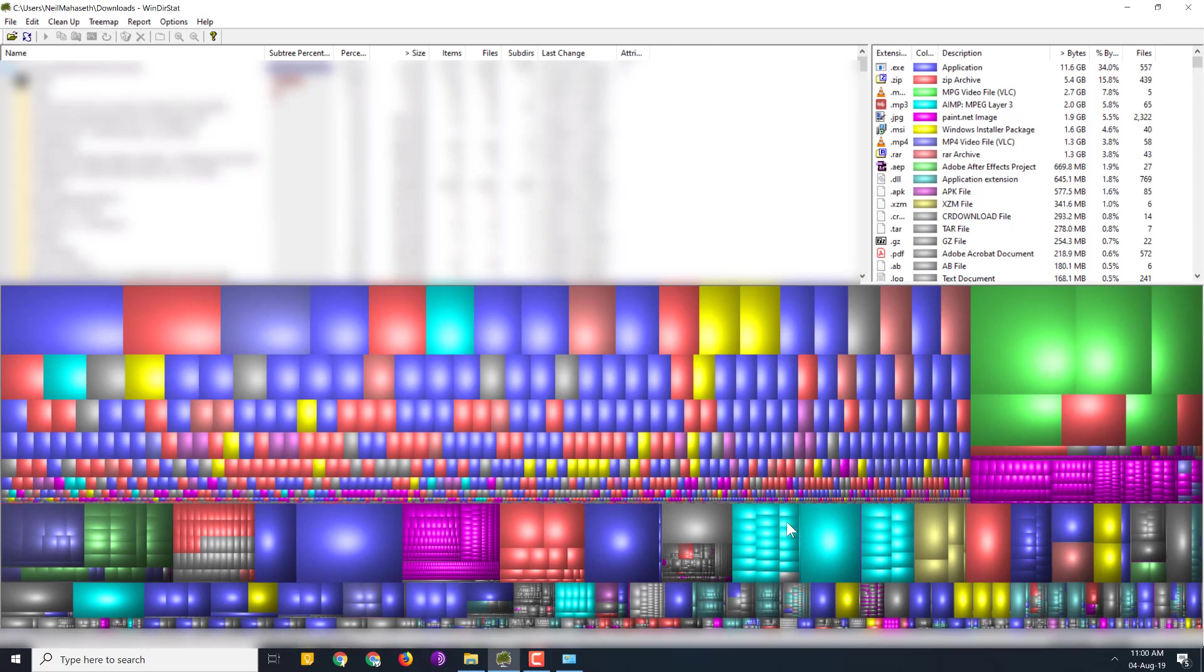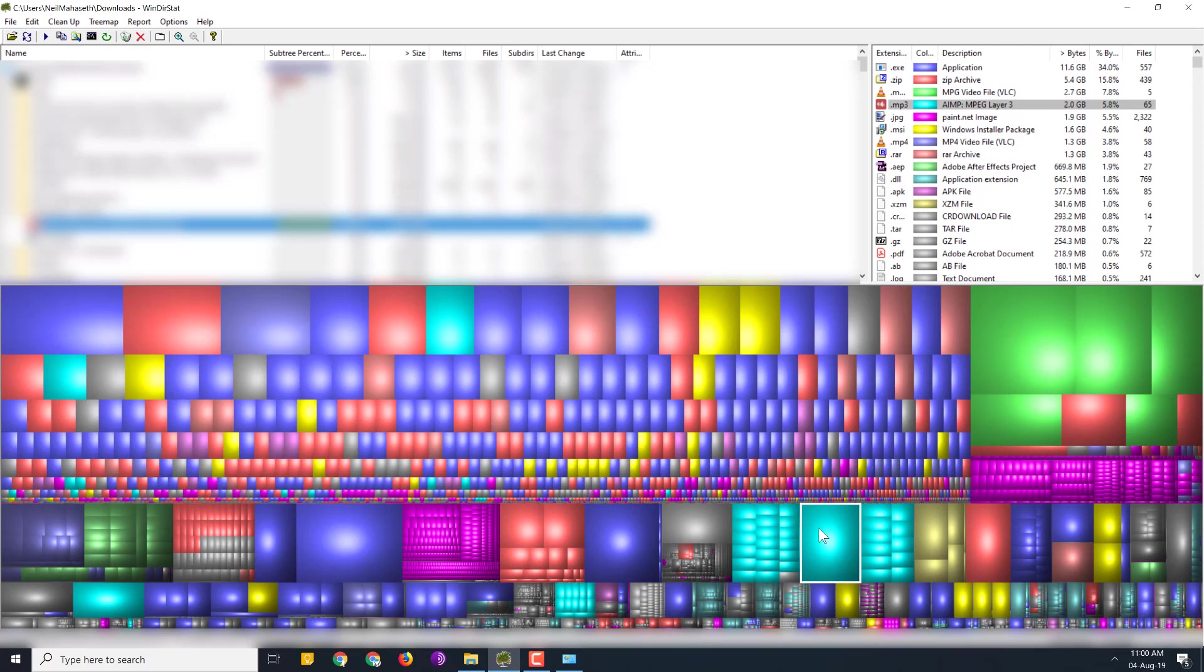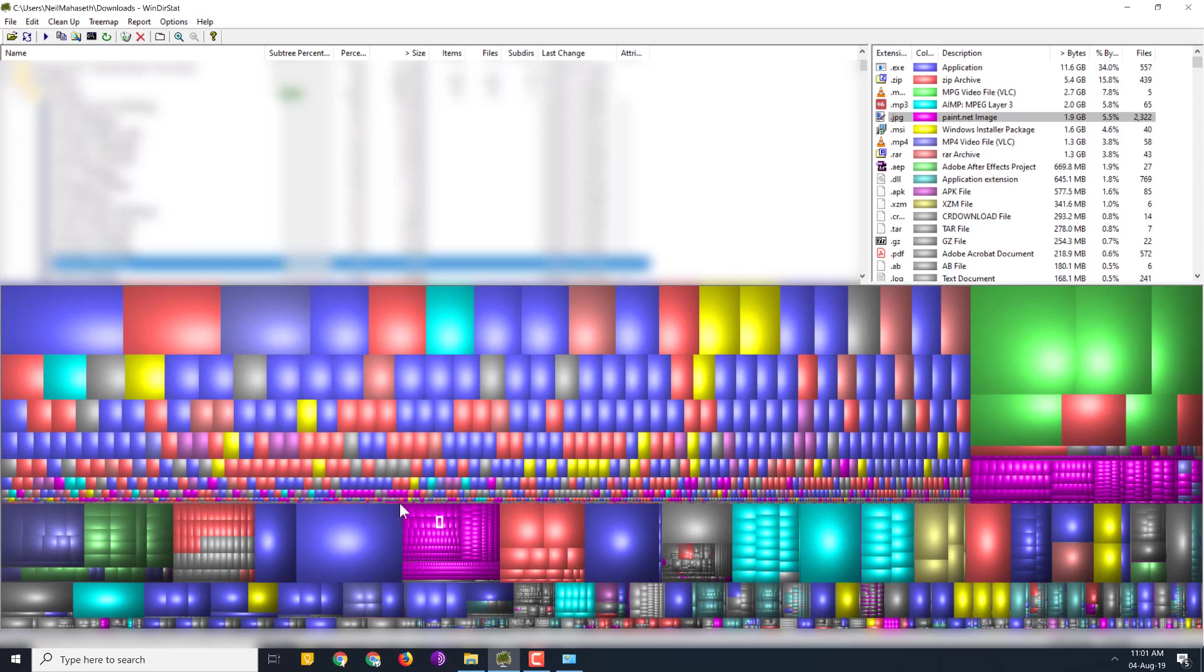So you can delete by selecting, suppose if I select this. This is some audio book. So if I select this then I can click on this X icon over here. So this will completely delete the file. It will not go to your recycle bin. It will completely get deleted. And similarly you can just select a file from this cluster.